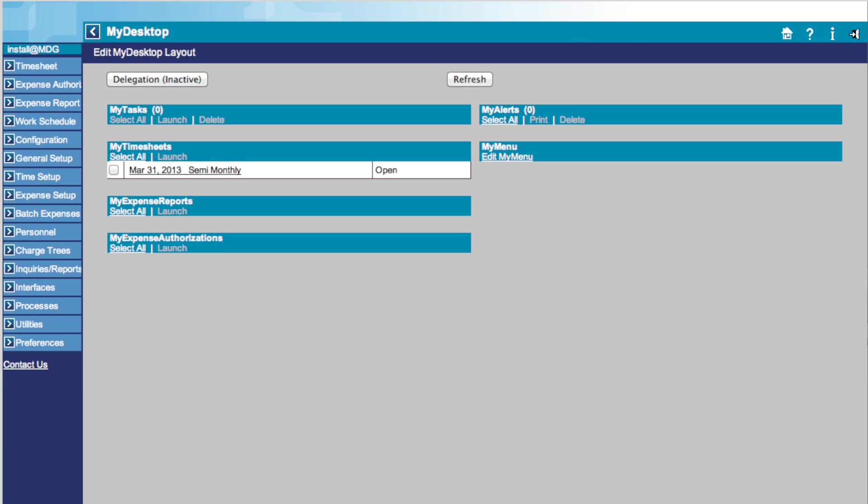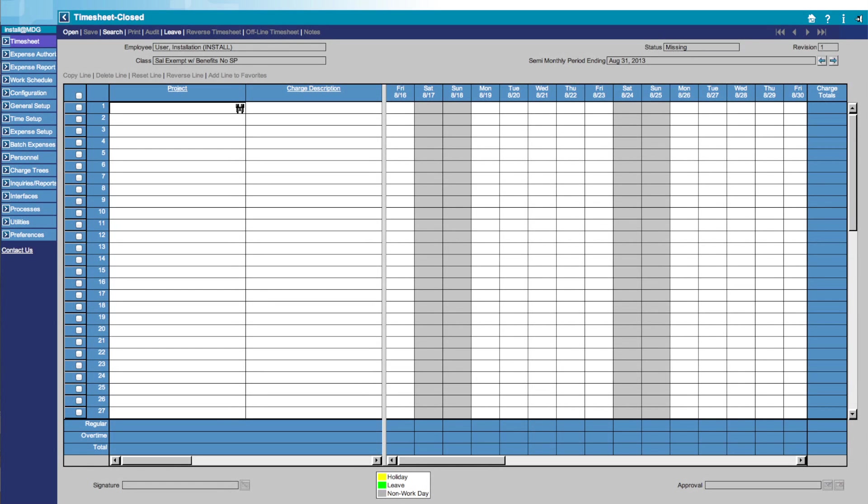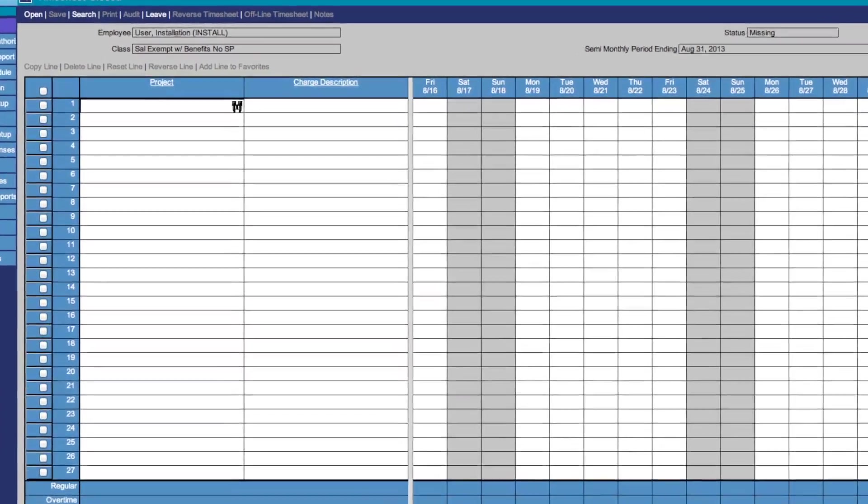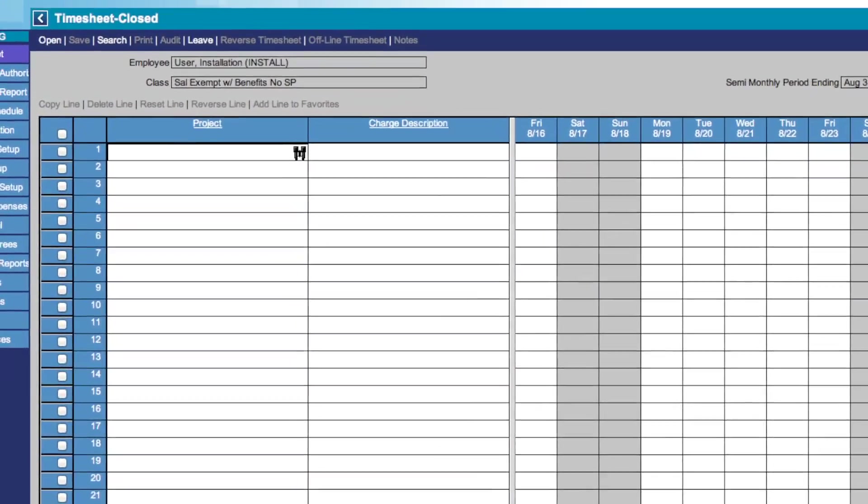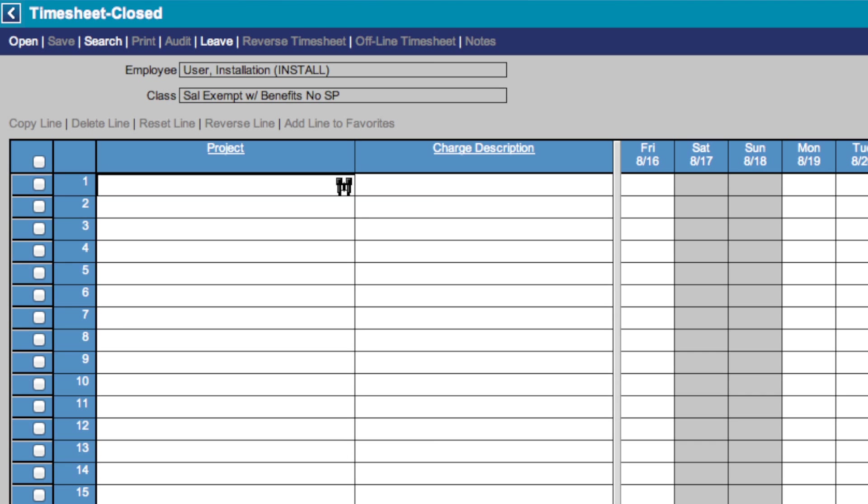To access your timesheet page, you can either click on the Timesheet button on the far left or select a timesheet under the My Timesheet icon. You are now brought to the Timesheet page. At the top of the page, we see the Timesheet menu.